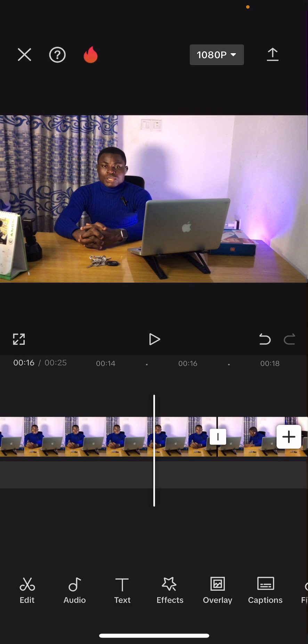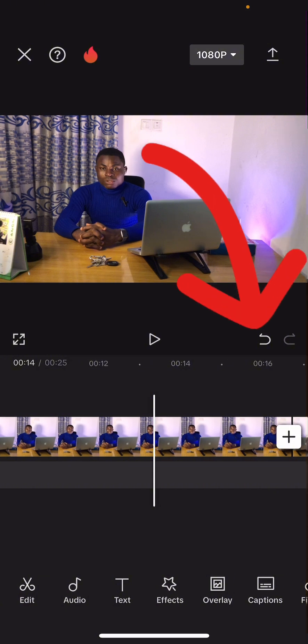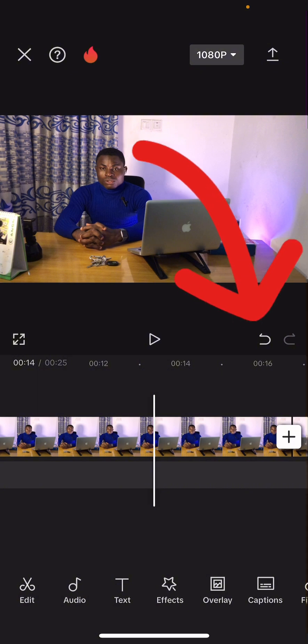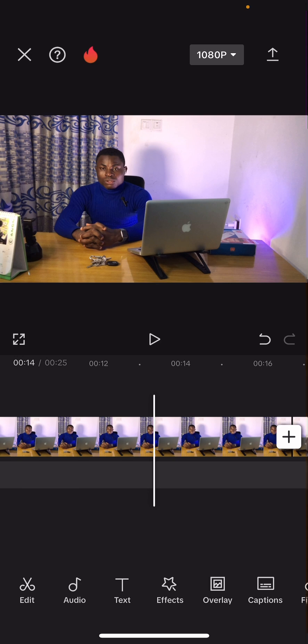Now let's say you are doing all this and you make a slight mistake — you deleted something you didn't want to delete. That doesn't mean you have to start the entire project again. You are just going to use these two arrows — the curved arrow pointing to the left and the one pointing to the right. The one pointing to the left is Undo, and the one pointing to the right is Redo.